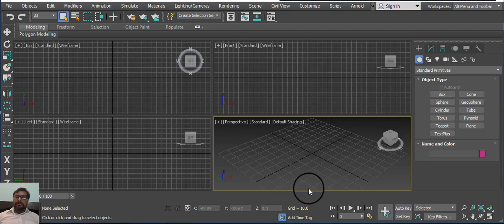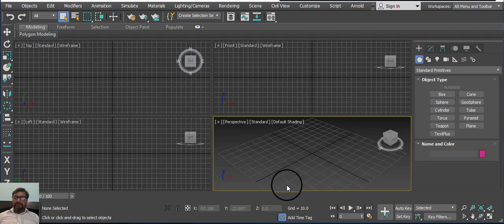Good morning all. I hope you guys are doing great. Today's topic is how to create foliage and use of foliage, and how to work with railing for exterior or interior designing. Let's start.